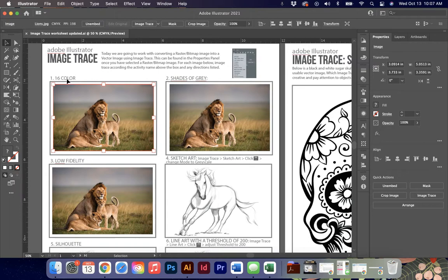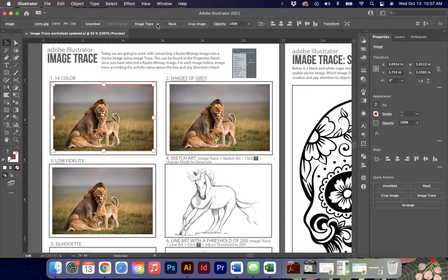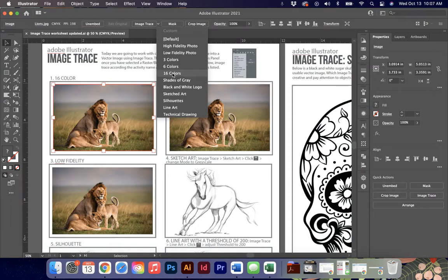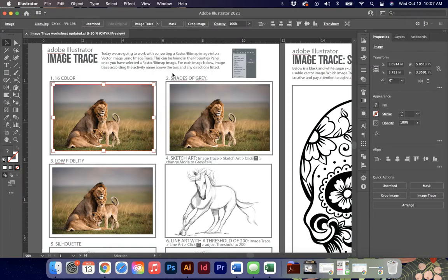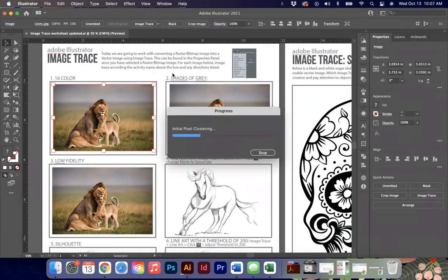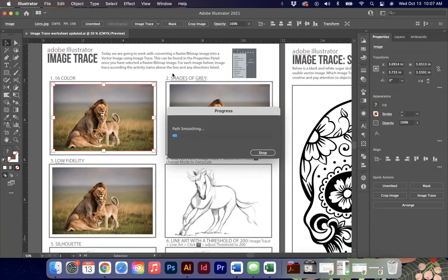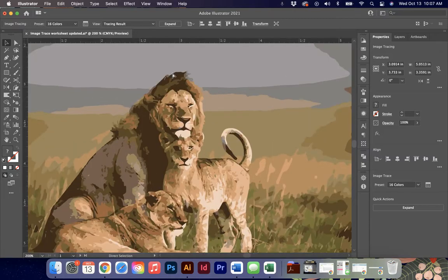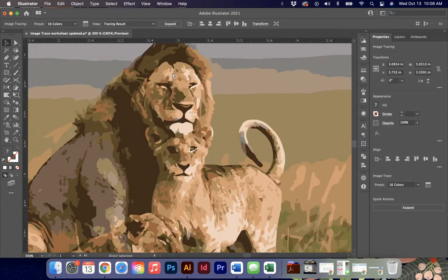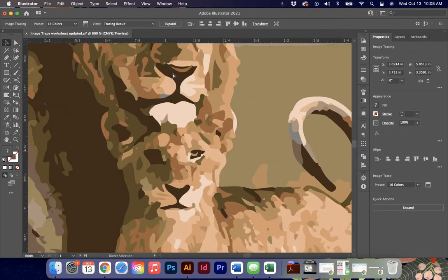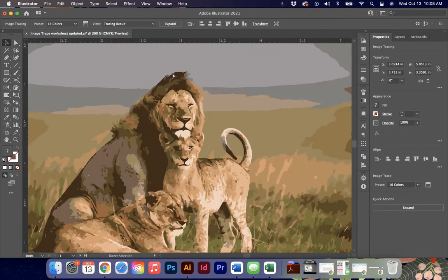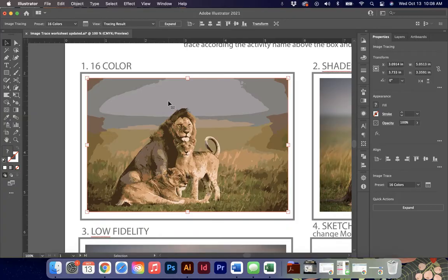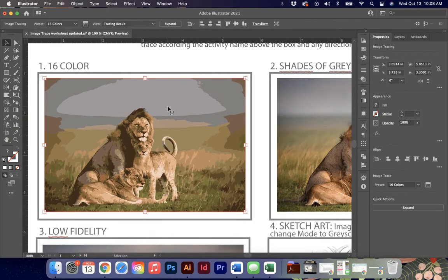At the top, as I said, are going to be the ones that I want you to use because there are some custom defaults that are already set or tracing presets. And one of them, for example, is called 16 color and that's the first one I'm going to use. Sometimes it's going to take a second for the program to analyze the image, analyze all the colors, and then create the objects with the image trace. So now if I zoom in, you'll see that I have objects instead of pixels.